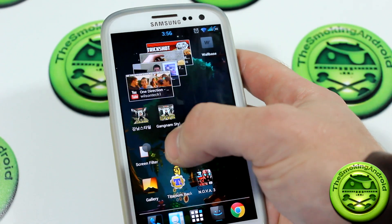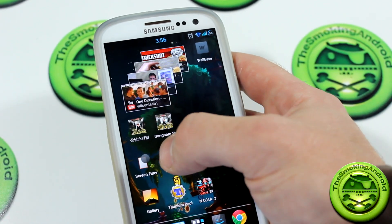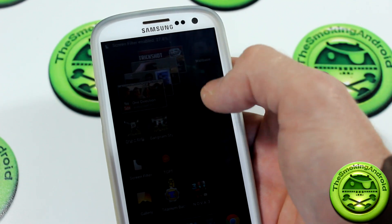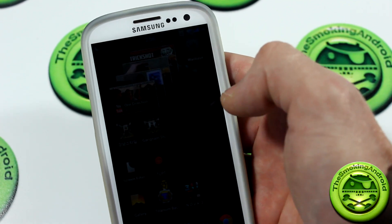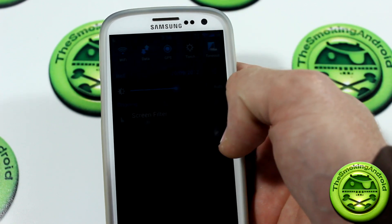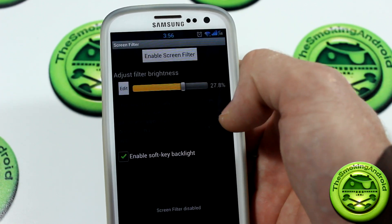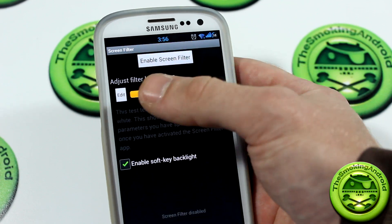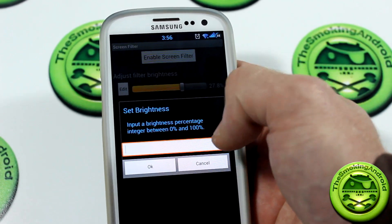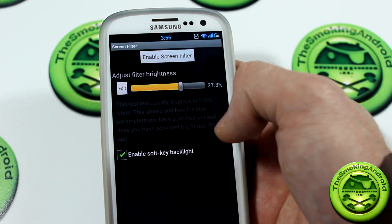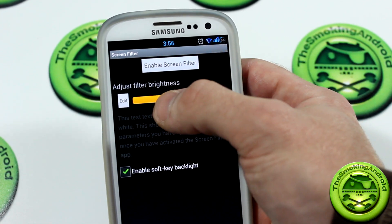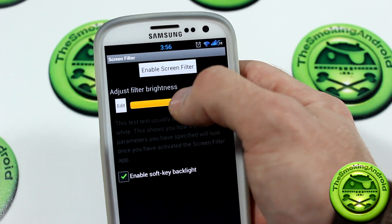I'll be posting a link in the description below for you guys to download. Clicking on it right away will activate it, and I believe the default setting is like 27% or something like that, but you'll notice that it dimmed the screen. You want to be careful with this, so just drop down your notification panel — you can click on it in there and set the brightness. You can set a numerical percentage or you can just use the slider.